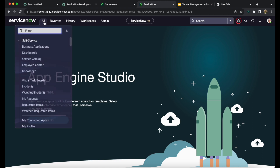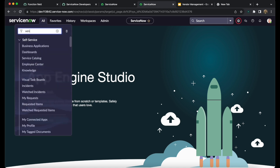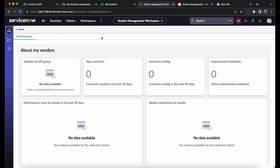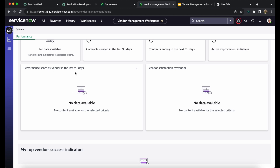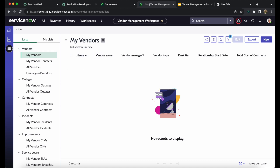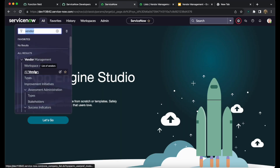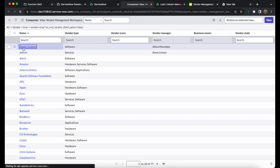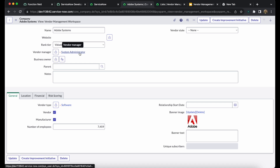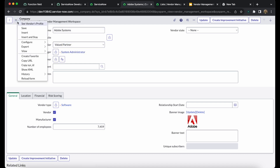Let's move into the instance and go to the vendor management workspace. We can see the vendor management workspace is loaded and there are no KPI groups present — the performance score and vendor satisfaction by vendor are all empty. There is no vendor associated with my name as manager, so I'll go to My Vendors and assign Adobe Systems with my name as the vendor manager, then save it.